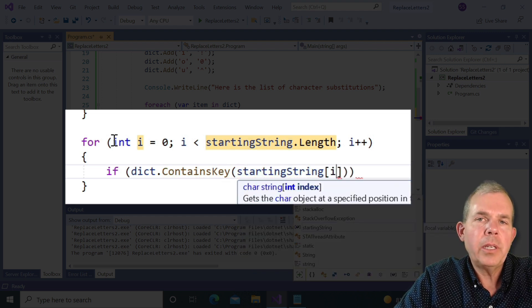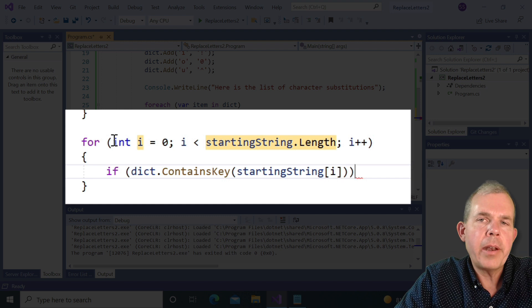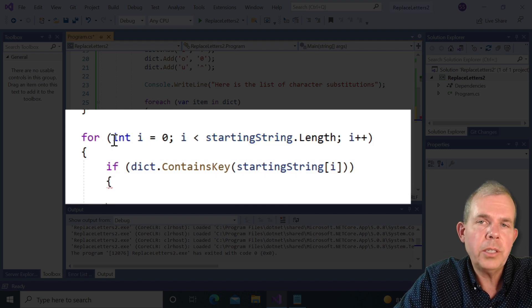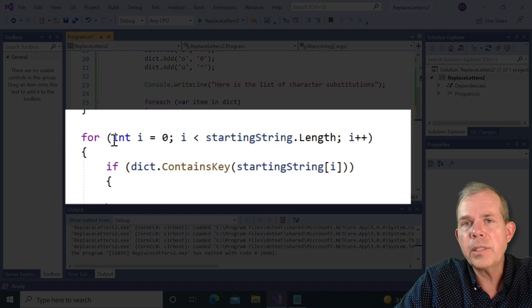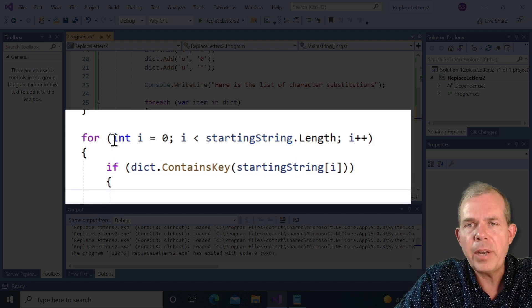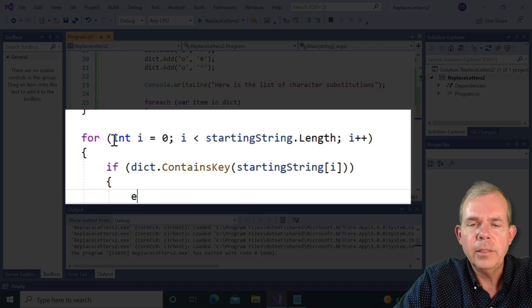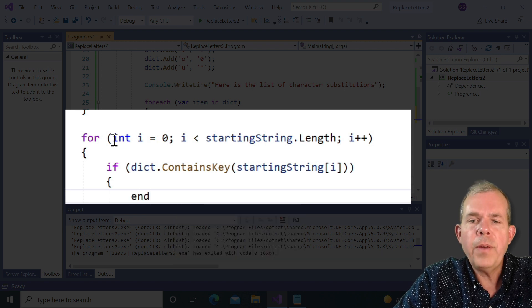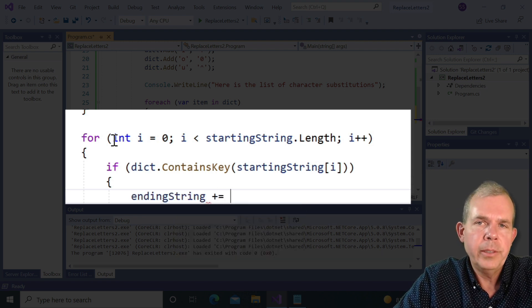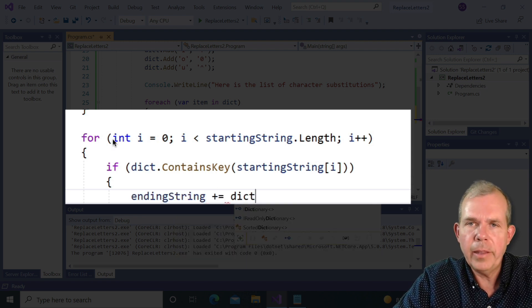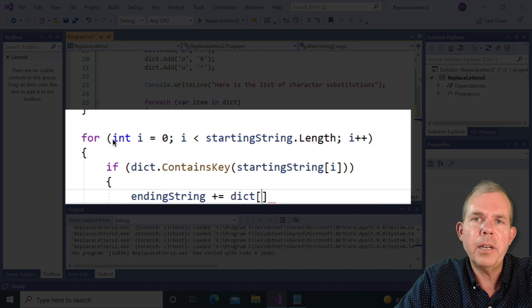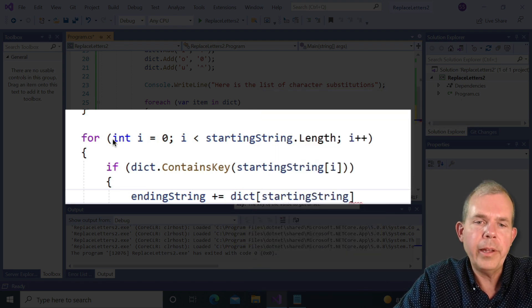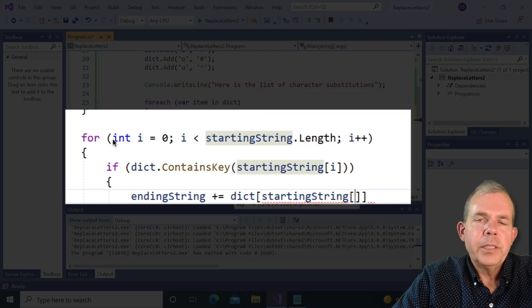So I want to know if this letter is in the substitution dictionary, because if it's not, it would have an error if we tried to access it. So if it is a positive result, yes, this letter is in the dictionary, then I want to add that substituted letter on.